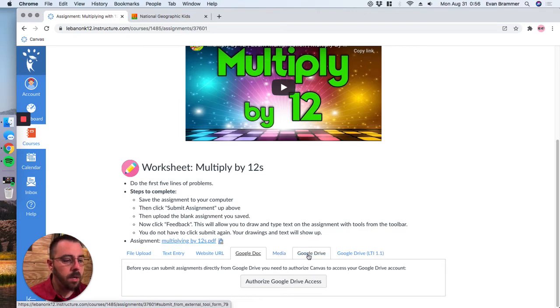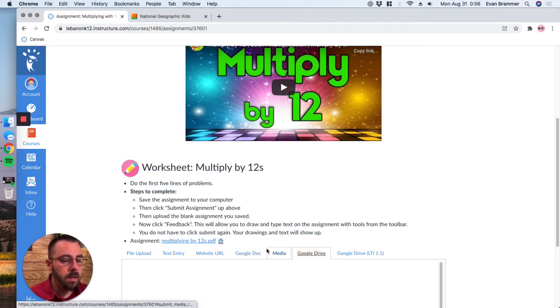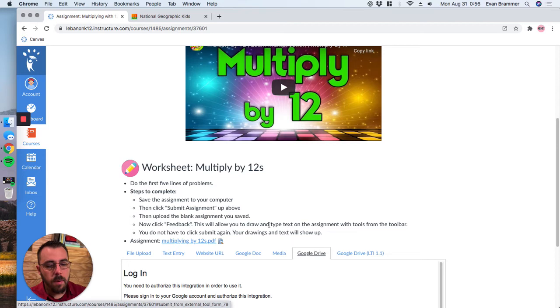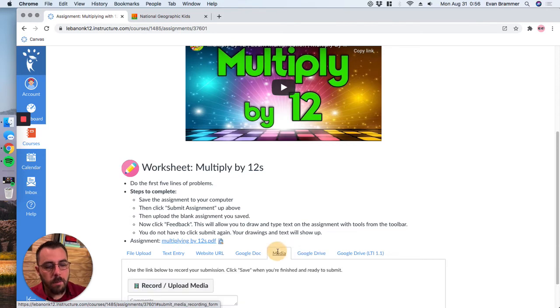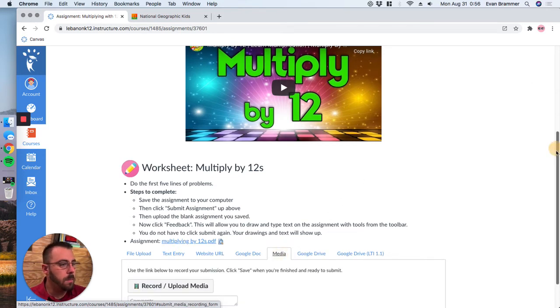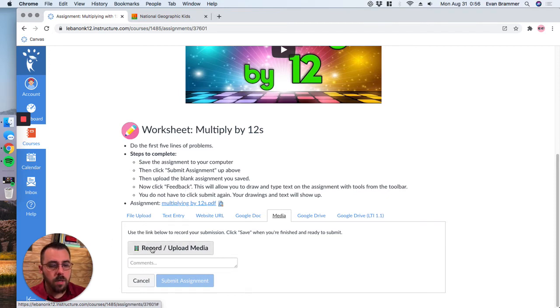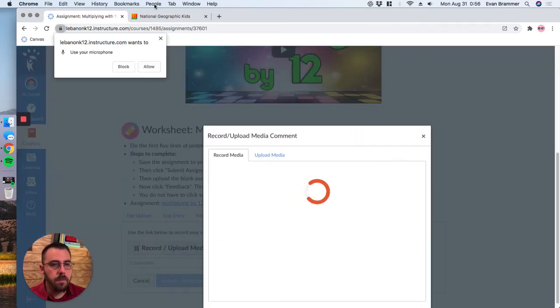You would actually go into your Google drive and choose a Google doc that you have already worked on. I'm going to the same thing is for Google drive, but I want to focus on media now because what media allows you to do is actually to record an answer. And so we're going to click record upload media.